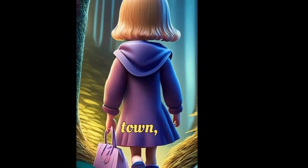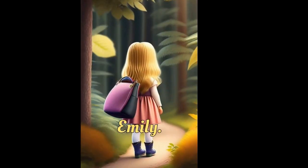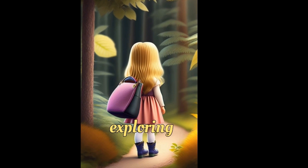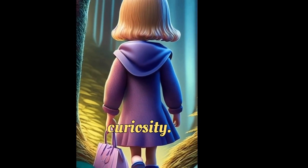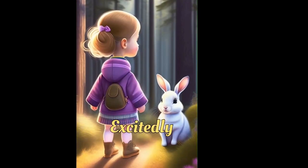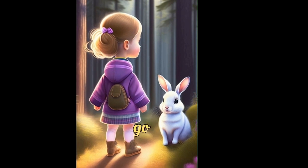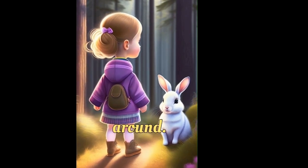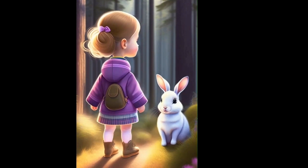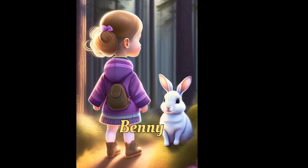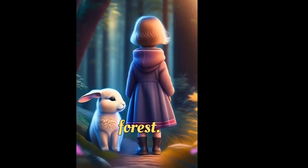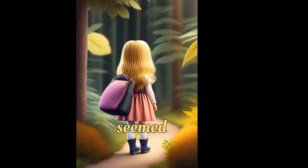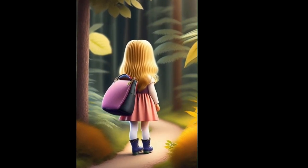Once upon a time, in a small town, there lived a young girl named Emily. Emily loved exploring and was always filled with curiosity. Emily, excitedly: Benny, let's go on an adventure today. Benny hops around: Adventure, count me in. Emily and Benny made their way to the nearby forest. As they entered, the forest seemed different, filled with a magical aura.